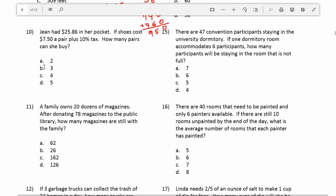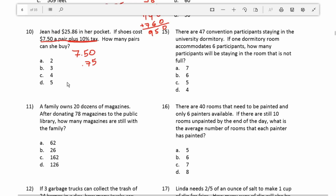Number 10: Jean had $25.86 in her pocket. If shoes cost $7.50 a pair plus 10% tax, how many pairs can she buy? First I'll find 10% of $7.50, which is just $0.75. We add $0.75 to $7.50 because this is the tax. Working that out: $7.50 plus $0.75 gives us $8.25. So one pair of shoes including tax is $8.25.